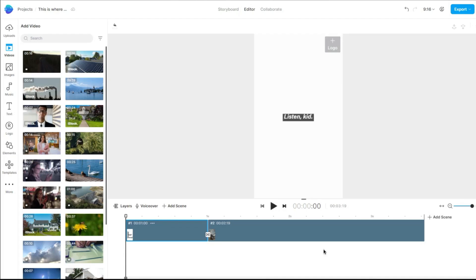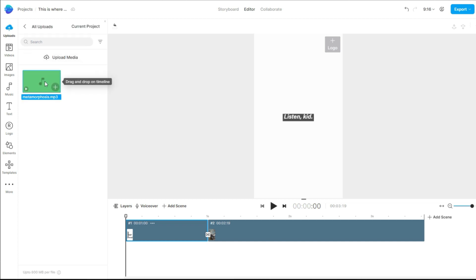Download it. Once done, go to Uploads, then drag and drop your music. Click Plus to add it to your timeline.